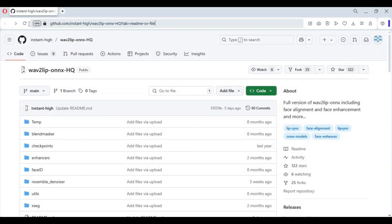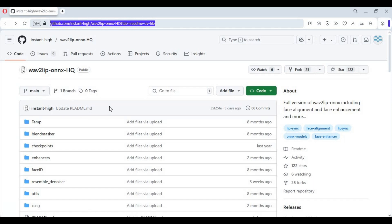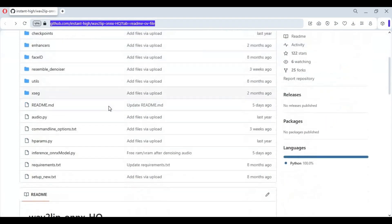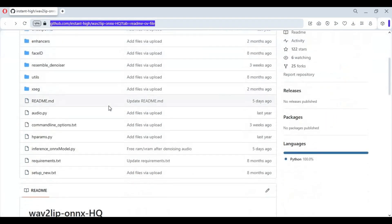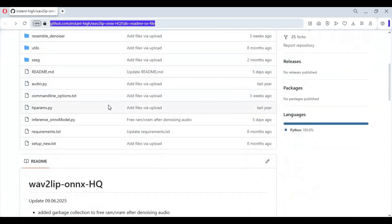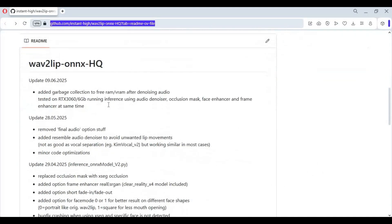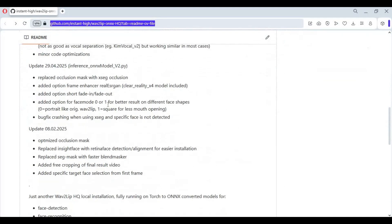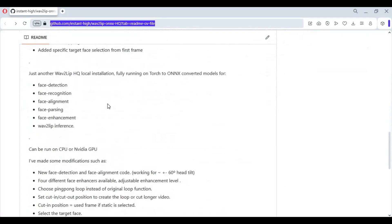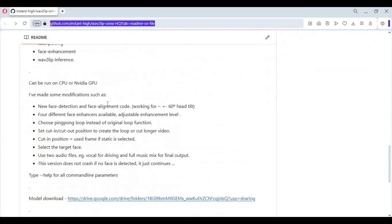Click on the GitHub link in my description to go to the main page of Wave 2 Lip HQ. To install this you need Python 3.10.11, ffmpeg added to path, and CUDA toolkit if you have a GPU — if not, it can run on CPU.